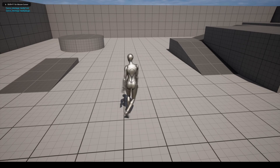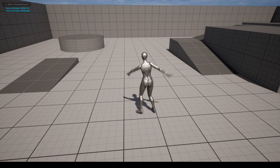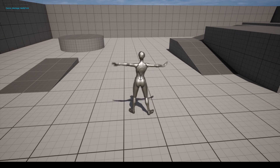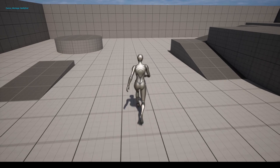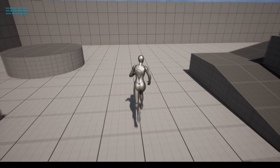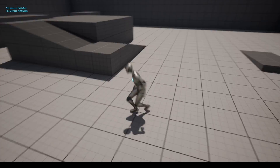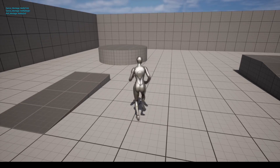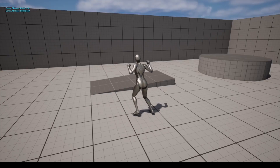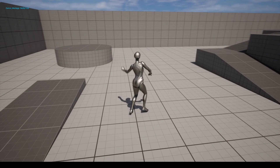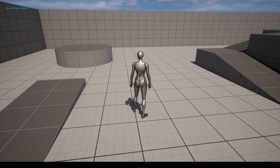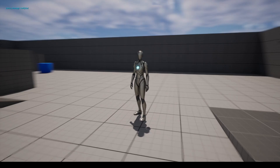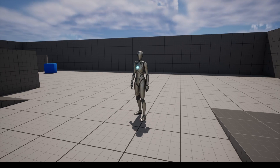Hello and welcome to TheRealUnreal. In this episode we will learn about AnimNotify States. If you still haven't watched my other videos about AnimNotifies and AnimMontages, I highly recommend you do it before watching this video, especially if you're not familiar with both concepts. I'll leave the links in the description.